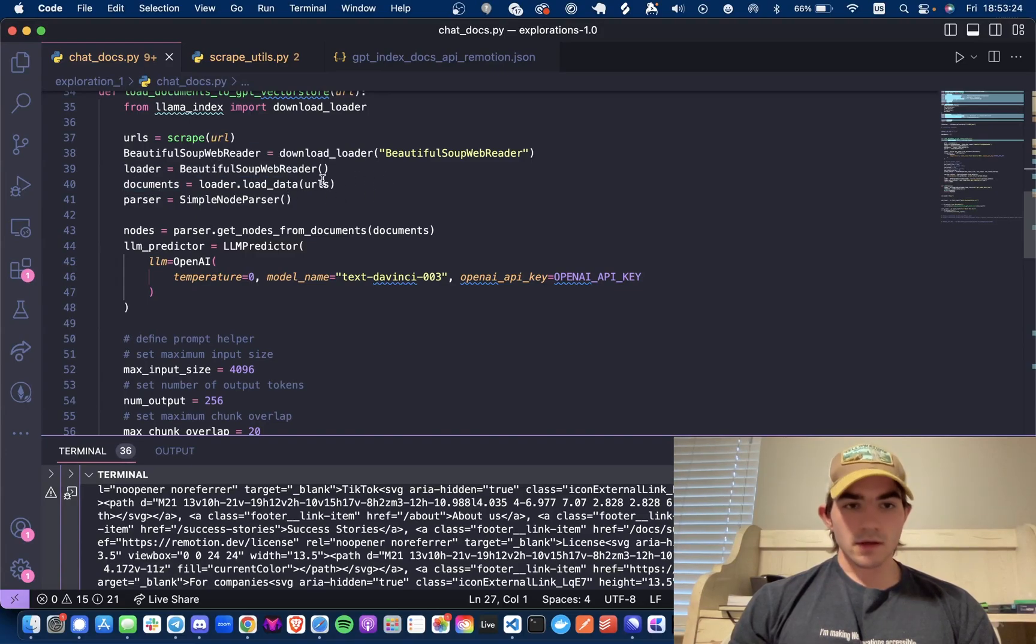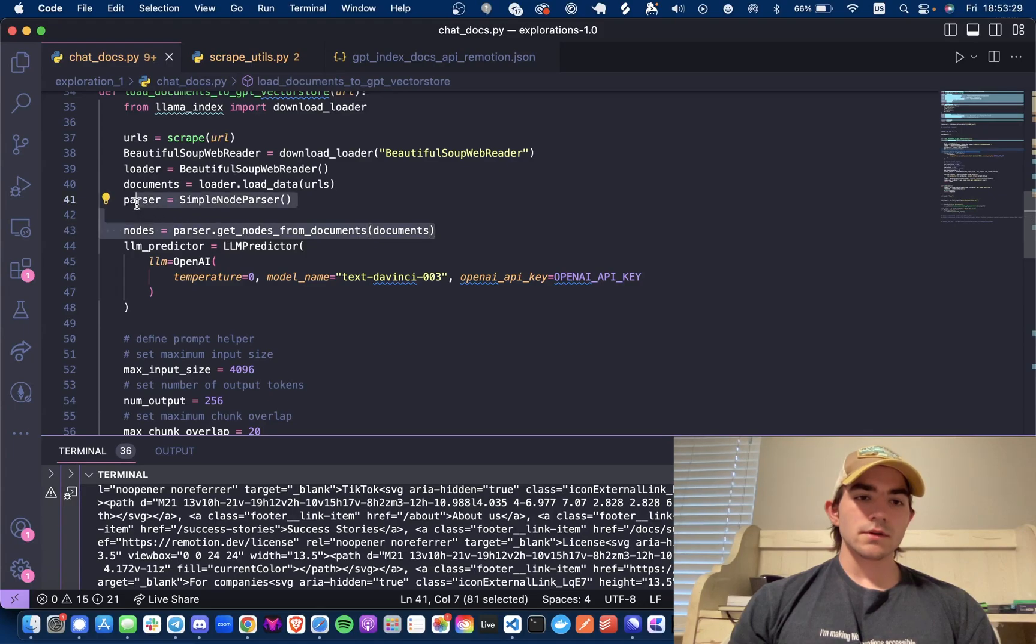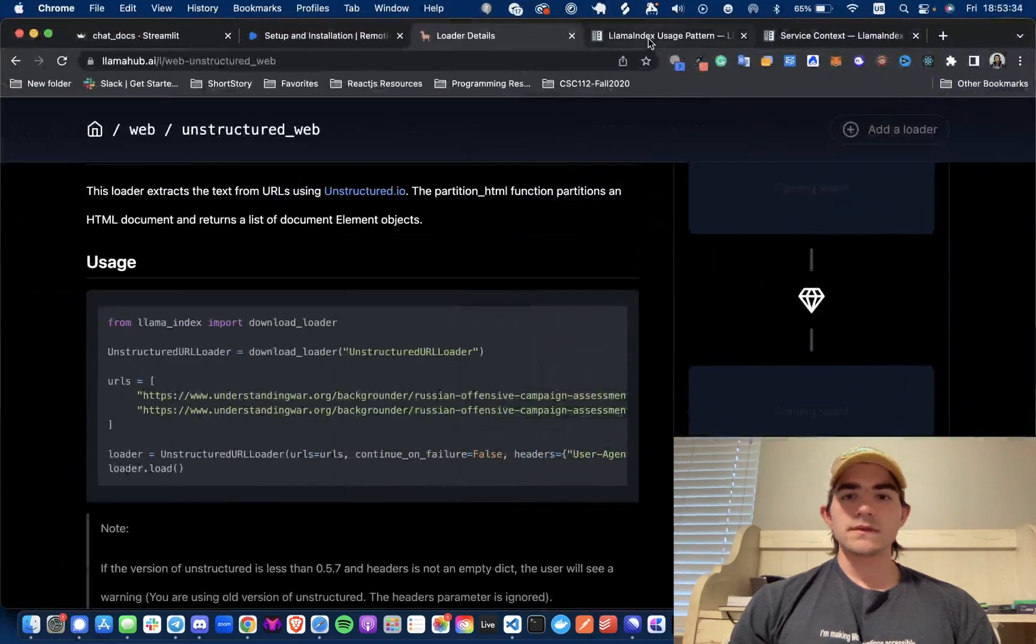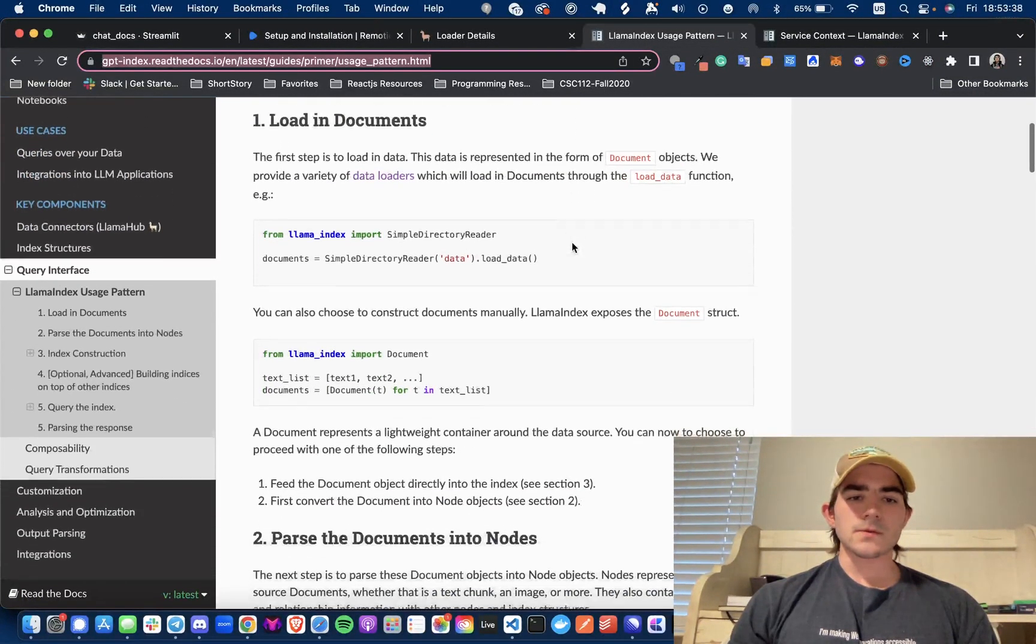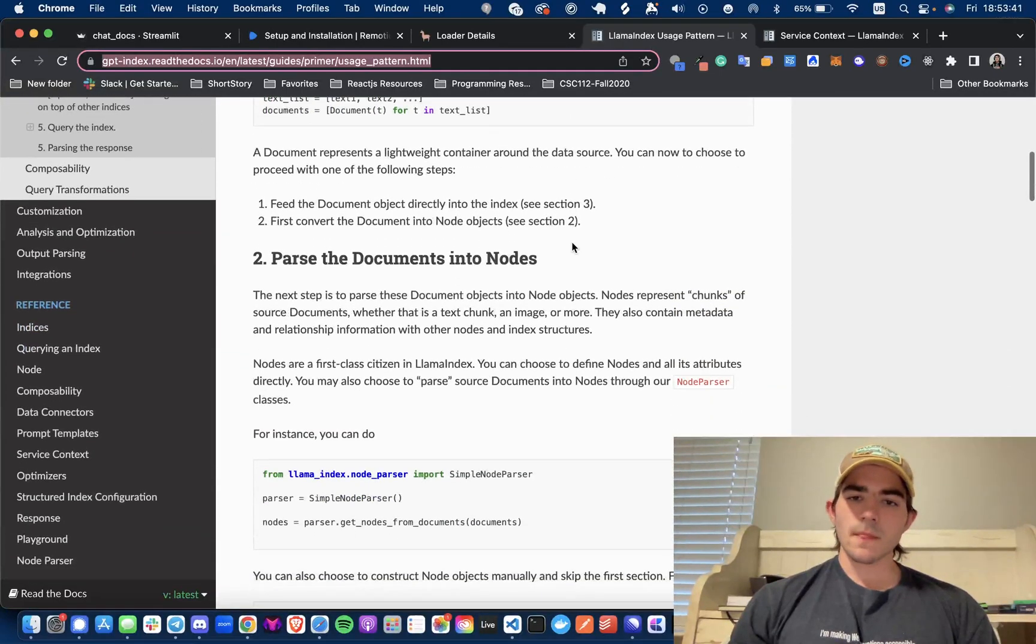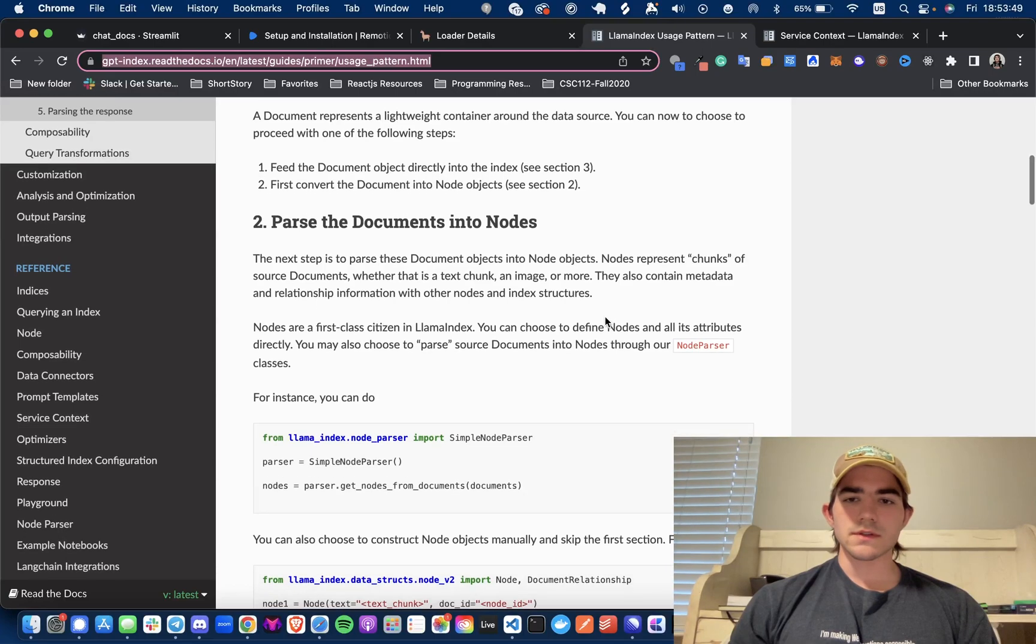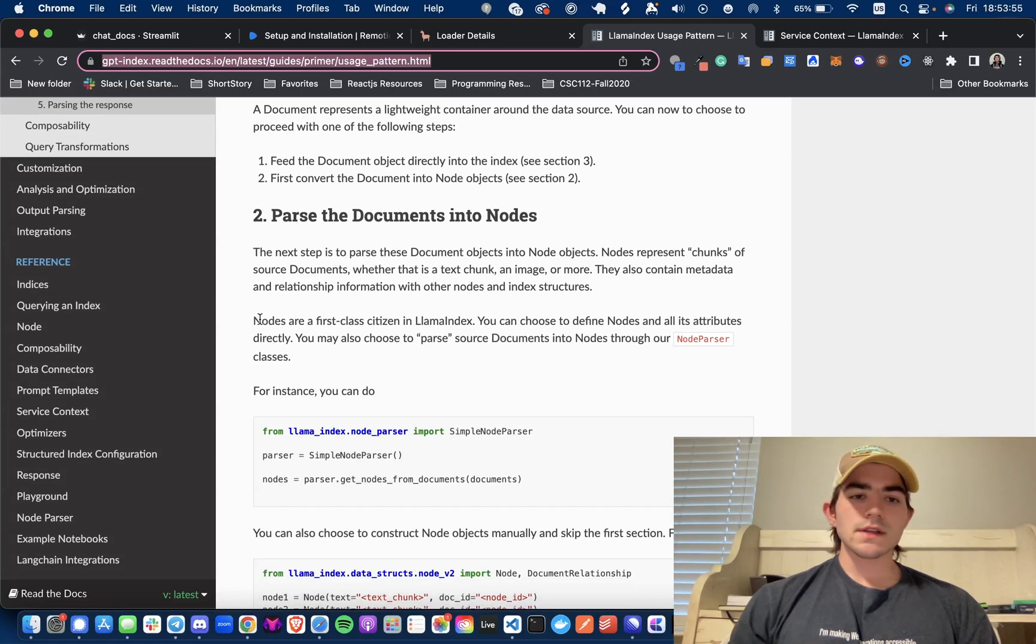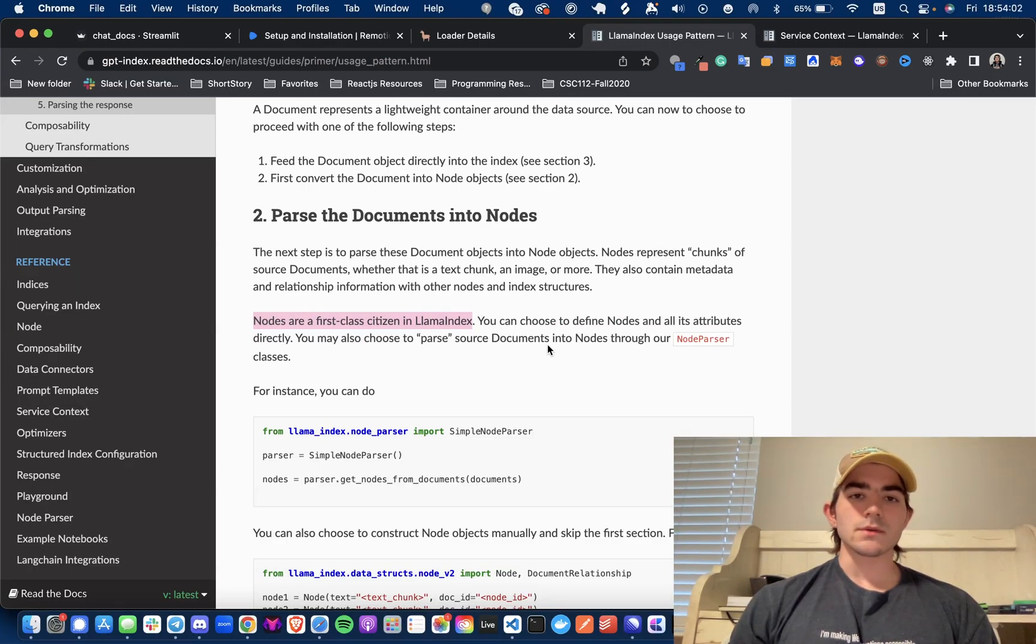After that I have imported the BeautifulSoup web reader from LlamaIndex and I'm loading that up and getting all the documents from those URLs. Now this part is new - parser and the nodes. The SimpleNodeParser, I didn't know about this. This could be new, if it is then someone please let me know. I was walking through here and was like 'oh parse the documents into nodes' and I still am not really sure exactly how these are different from documents.